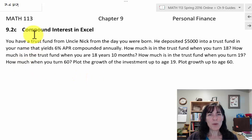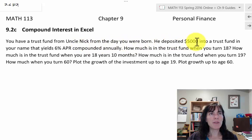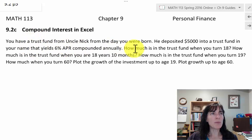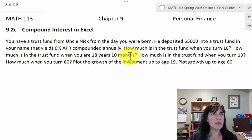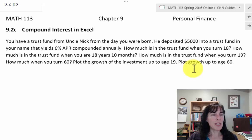Let's look at compound interest using Excel or Google Sheets. I'm going to model using Google Sheets, although both are very similar for this problem. You have a trust fund from Uncle Nick from the day you were born. He deposited $5,000 into a trust fund yielding 6% APR compounded annually. How much is in the fund when you turn 18? When you are 18 years 10 months? When you turn 19? When you turn 60? Plot the growth up to age 19 and up to age 60.